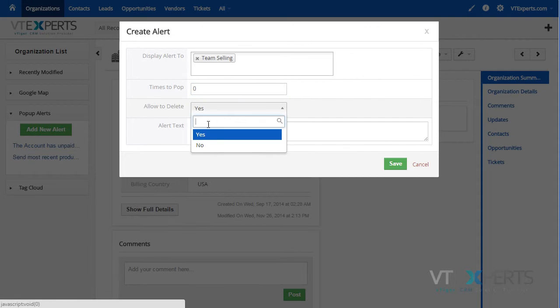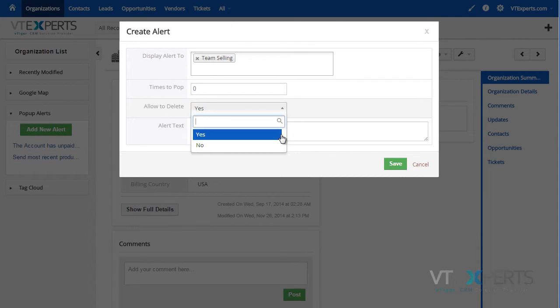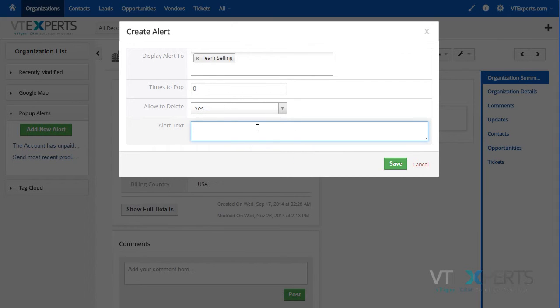You also have the ability to allow users to delete the pop-up or not. And then lastly, the alert text.